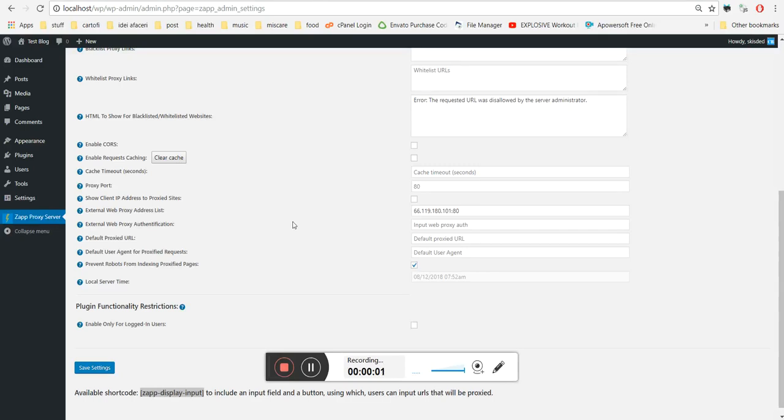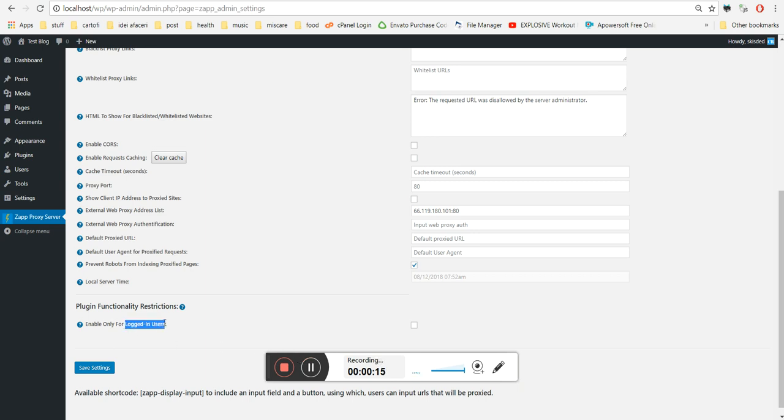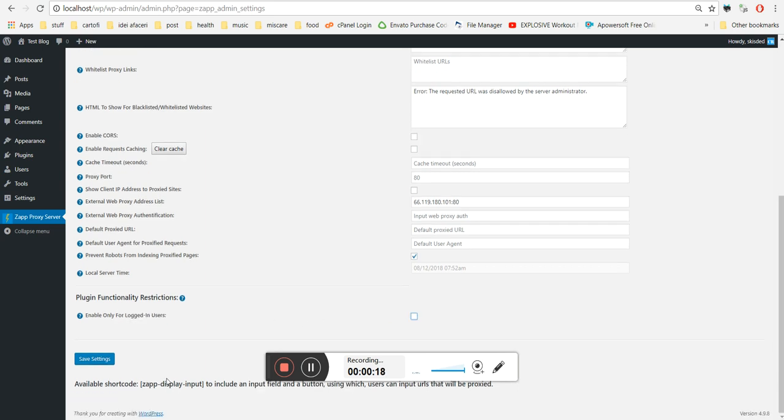Hello, I'm back with a quick update for Zap Proxy Server plugin for WordPress. From now on it will allow you to enable its functionality only for logged in users if you check this checkbox.